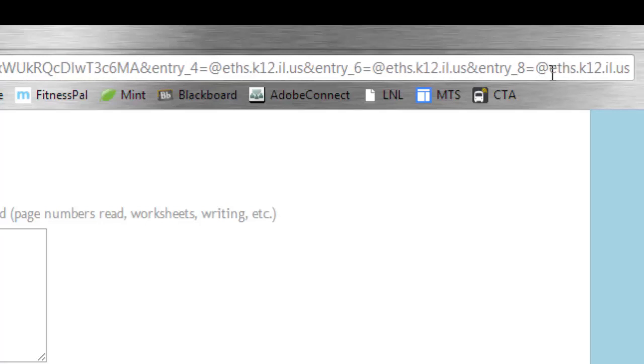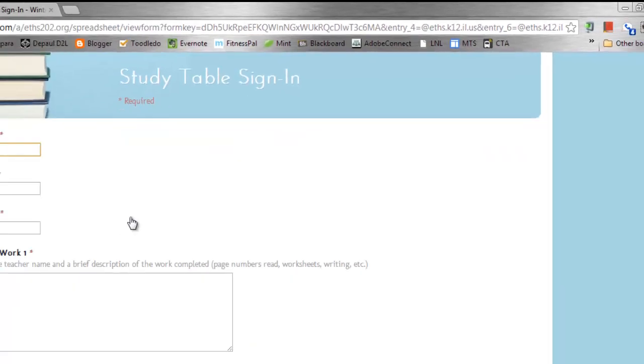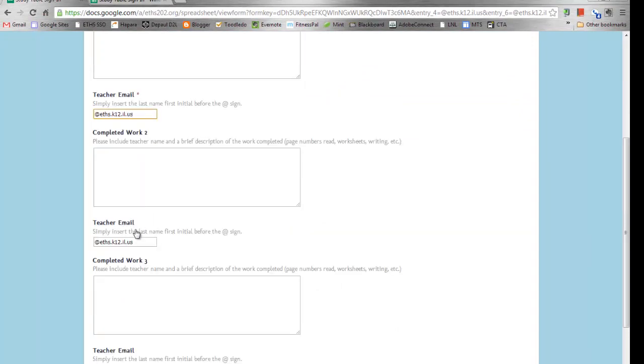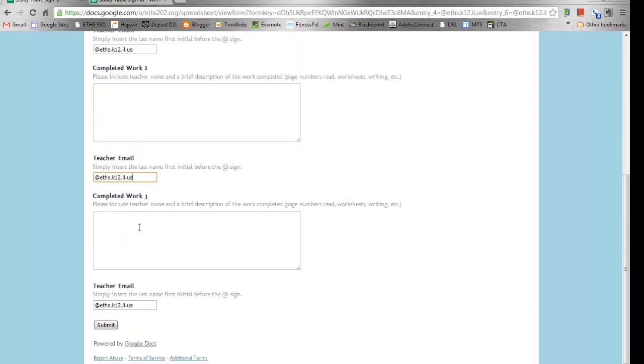Once I press enter, I now see that the form has pre-populated these fields with that data. So you can actually do this with checkboxes and fill in the blanks and multiple answer fields as well.